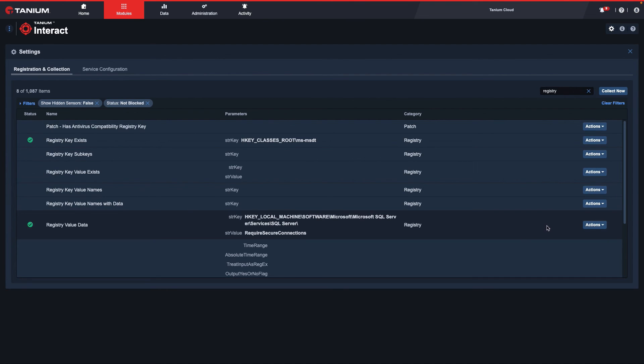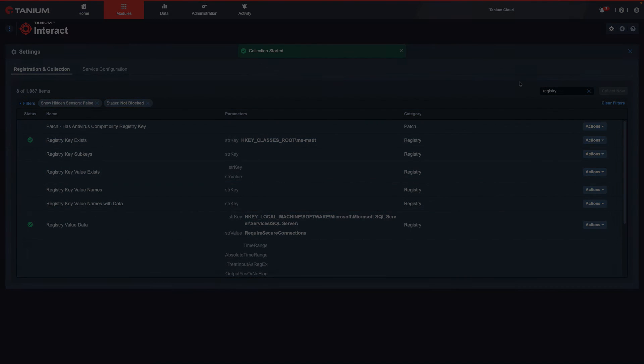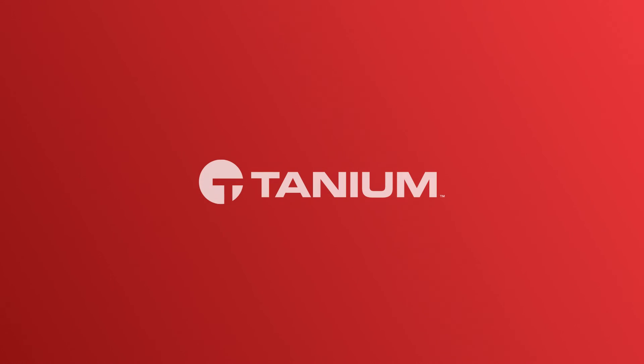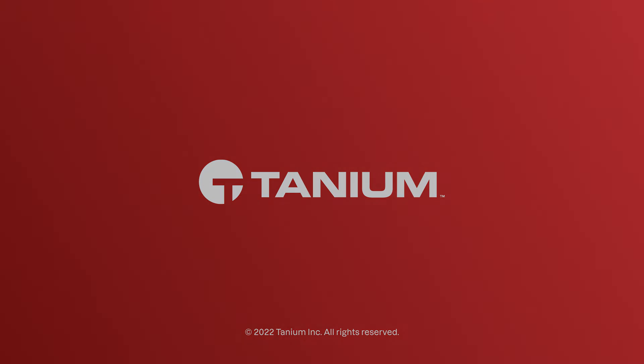This collection process can take several minutes, even after selecting the Collect Now button.